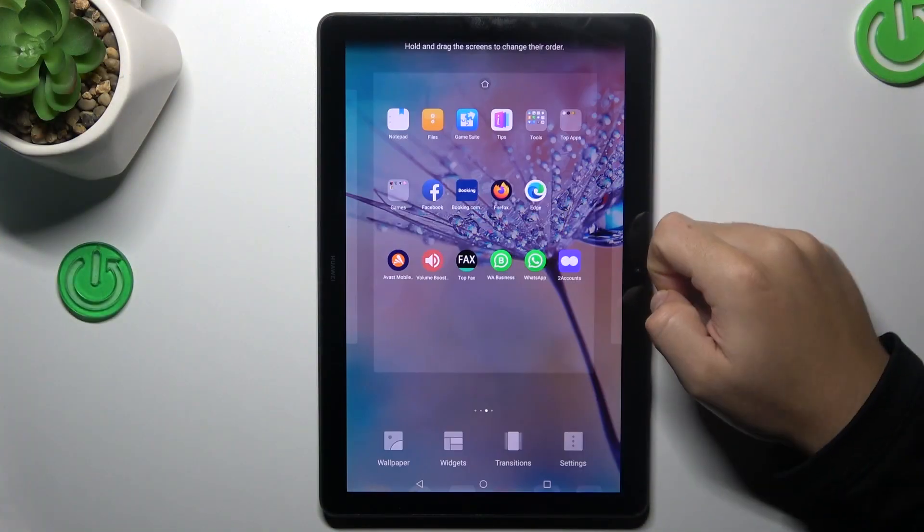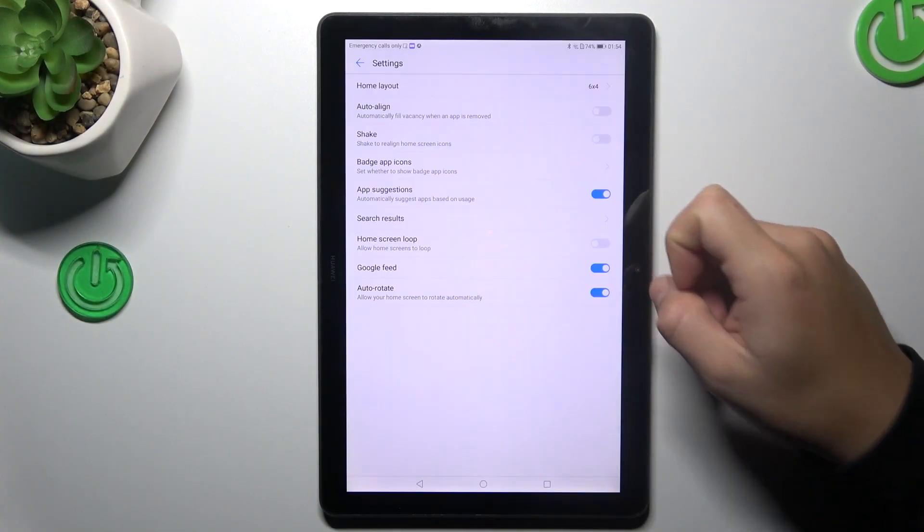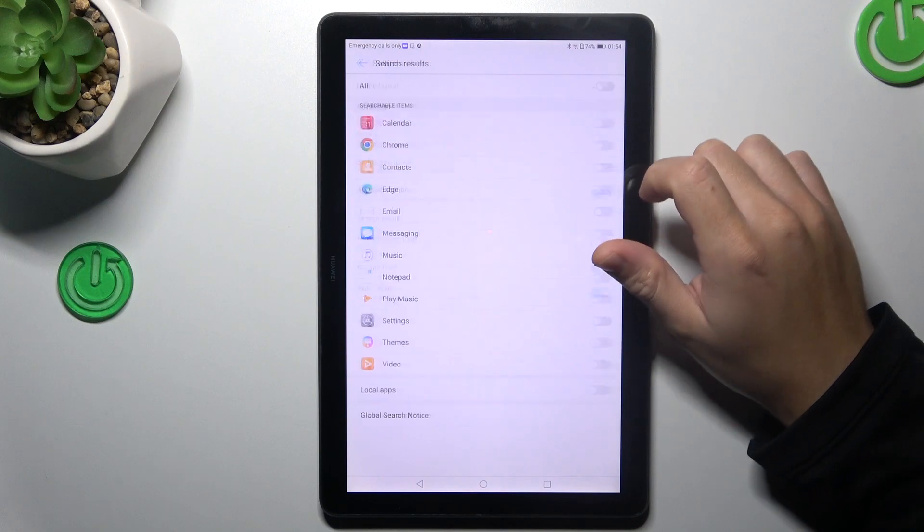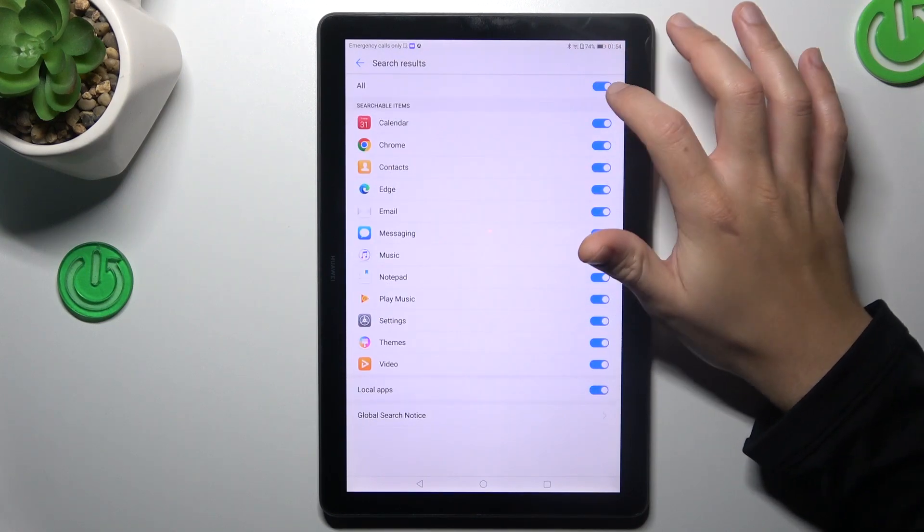In the first step, swipe to the center with two fingers and open the settings. Now go to search results and tap on All.